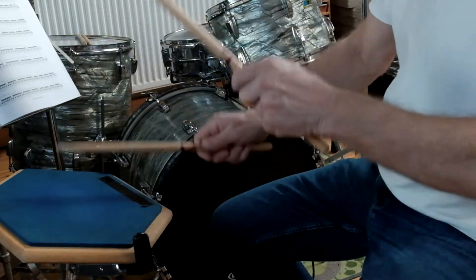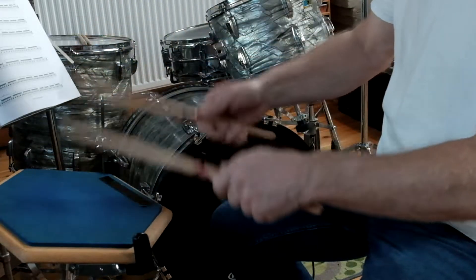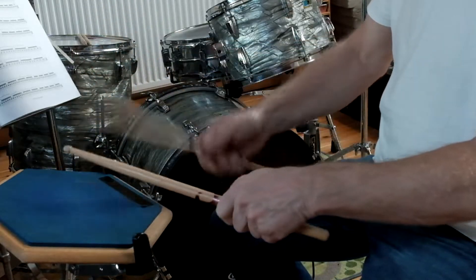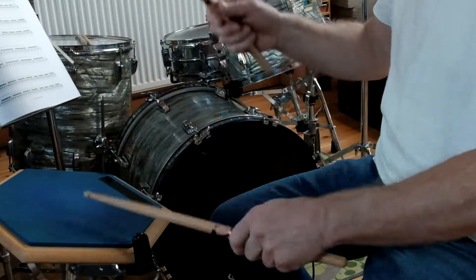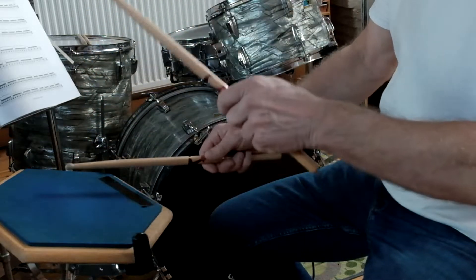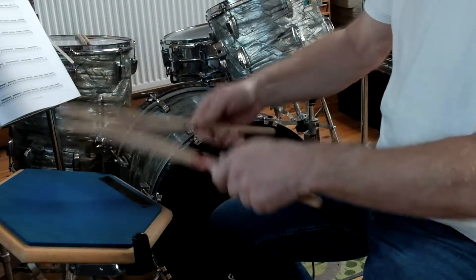Personally, I also try to include some arm movements playing doubles, as explained and demonstrated by Steve Gadd in his Up Close DVD.